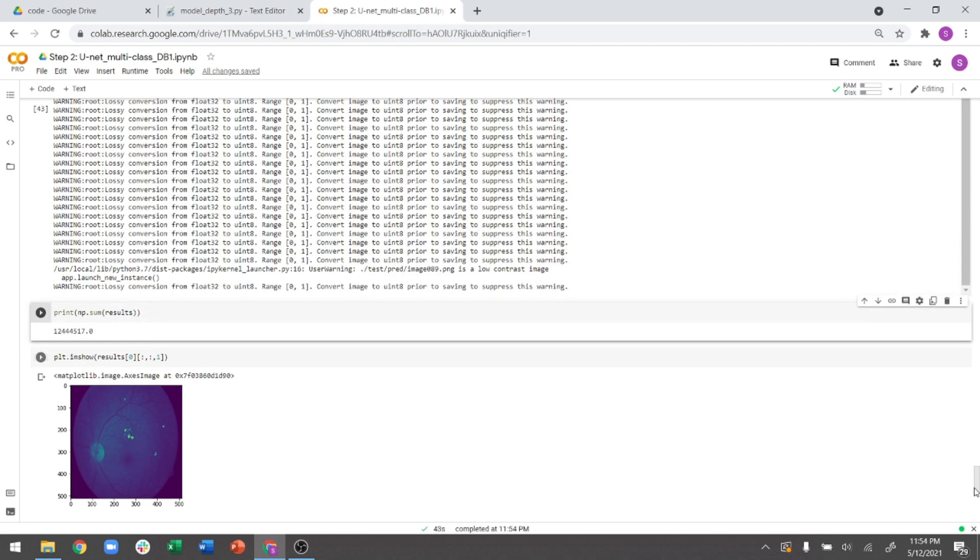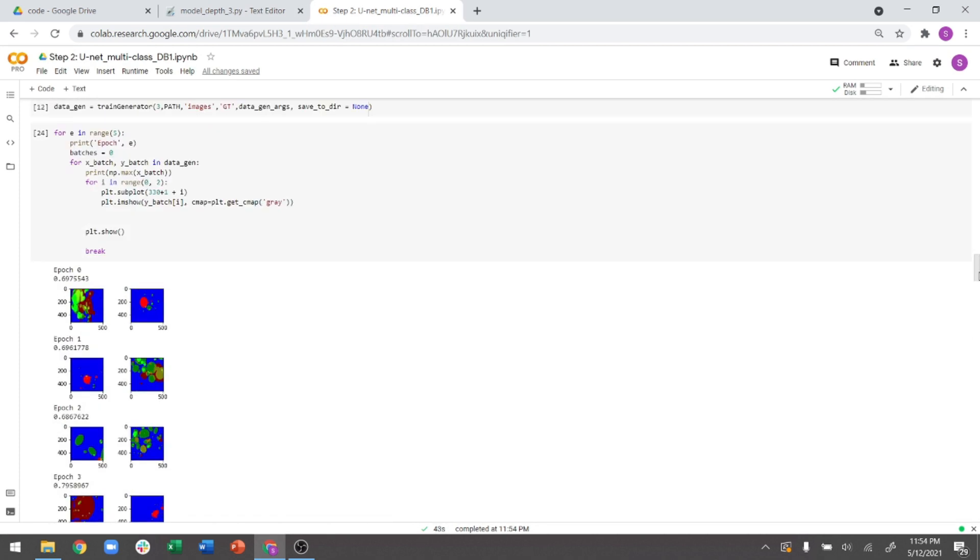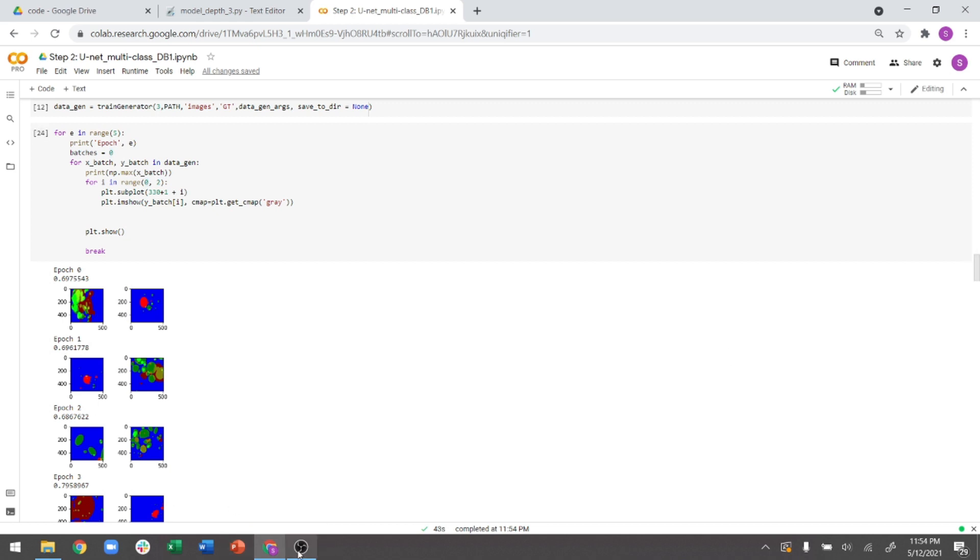So I'm hoping with this video, everybody is now able to replicate this code base and use it for your own research. So good luck and please do stay tuned.